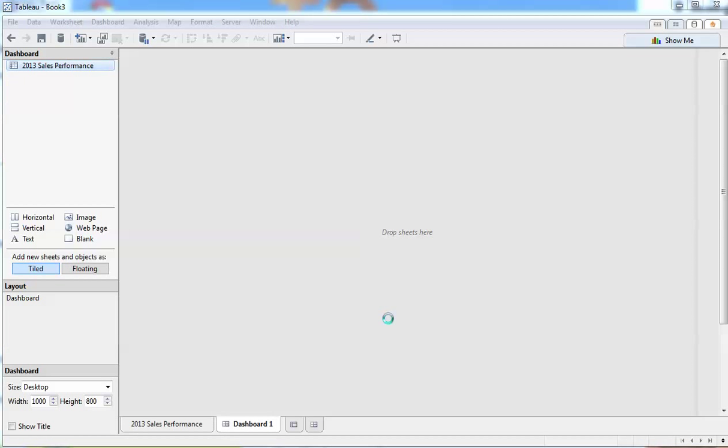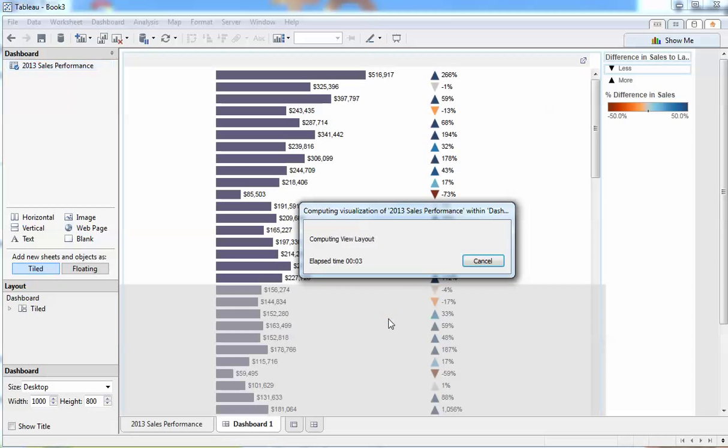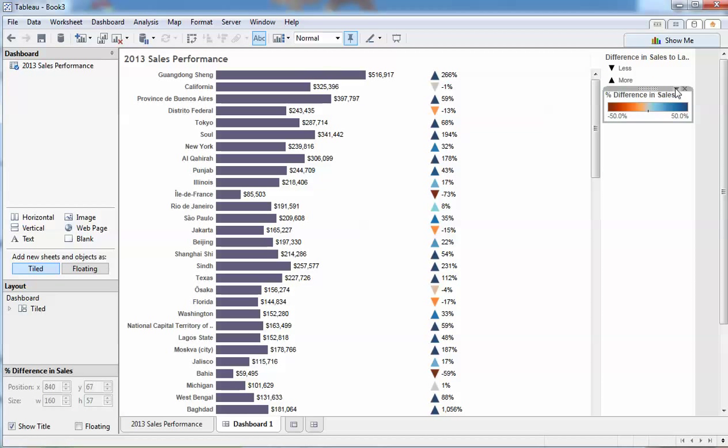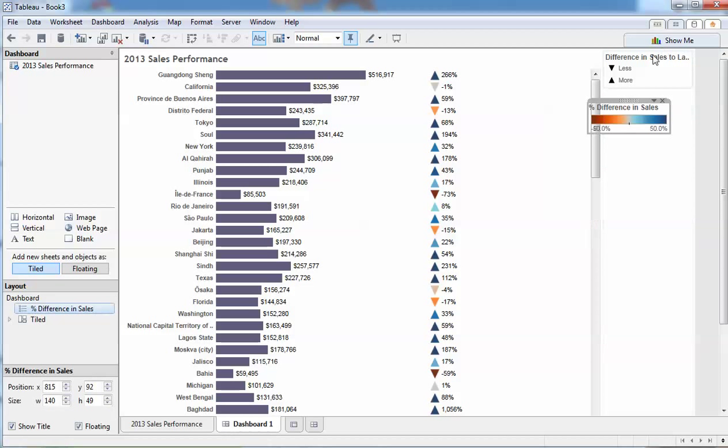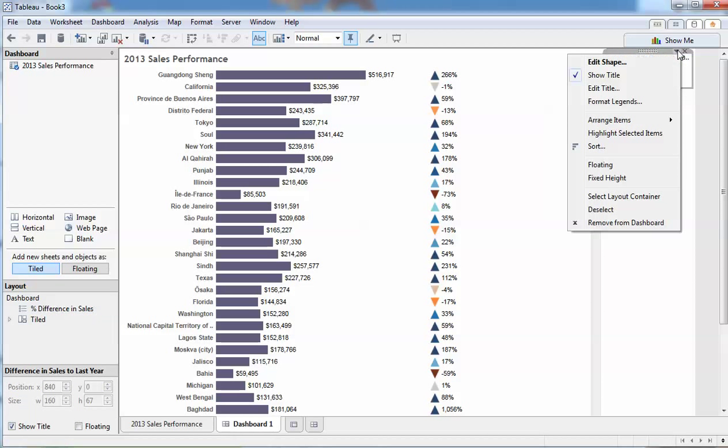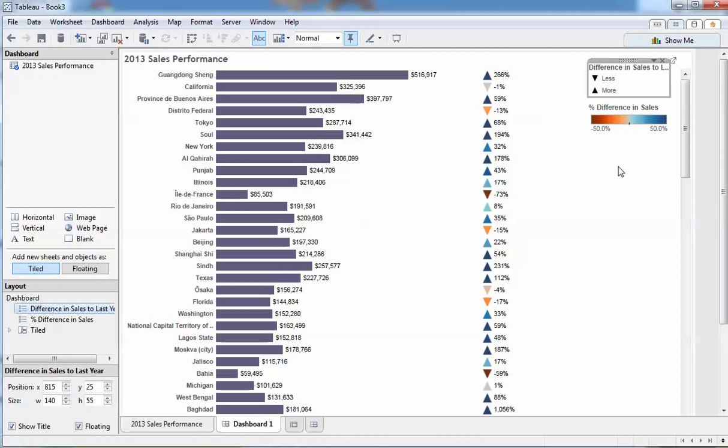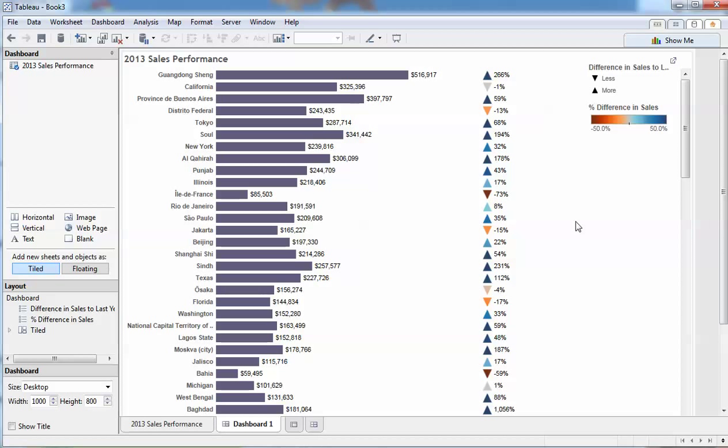So what are we going to do with that white space? With Tableau 8 we've got some nice floating legends. Let's float those both up and you can see that it makes use of our white space. And voila, we've now got a sales comparison of all of our offices for financial year 13 and how they compare to previous year.